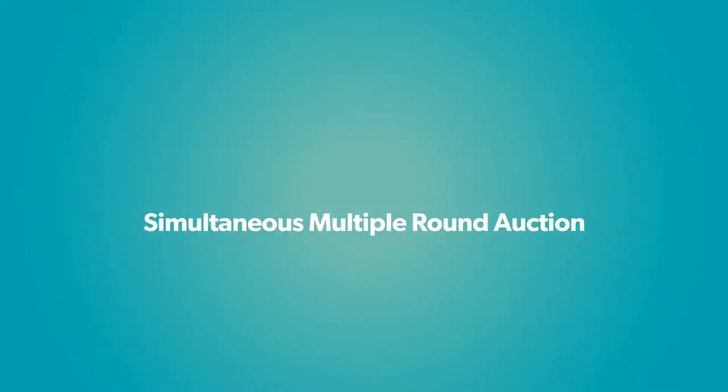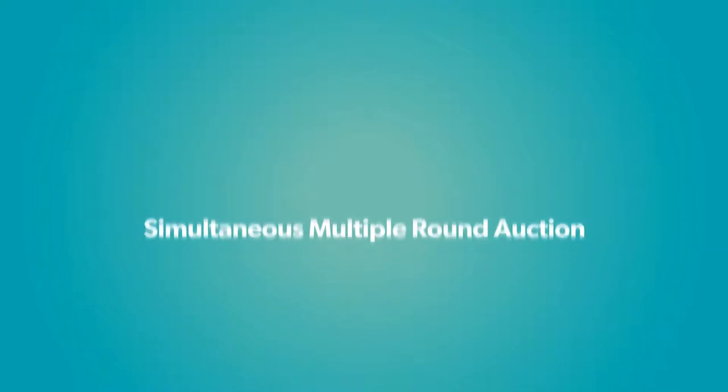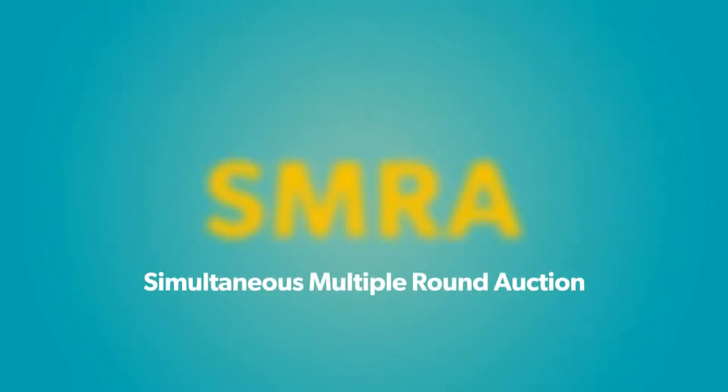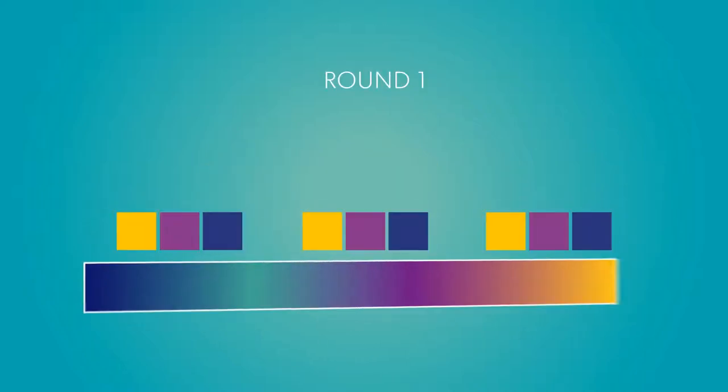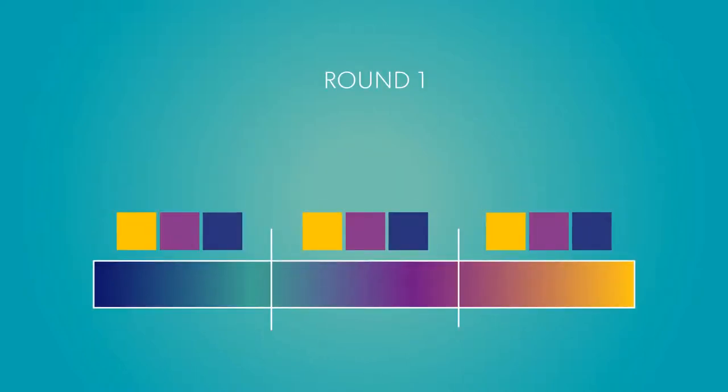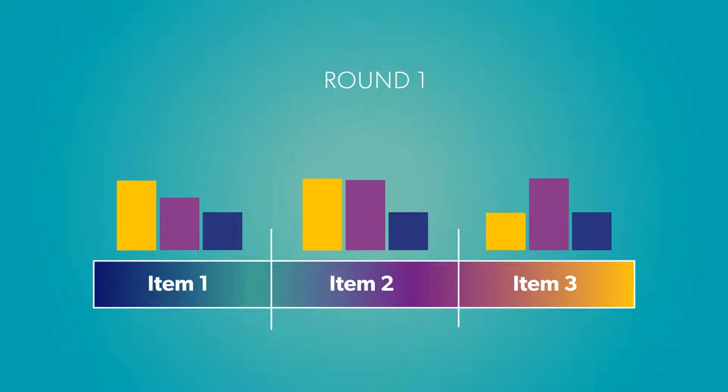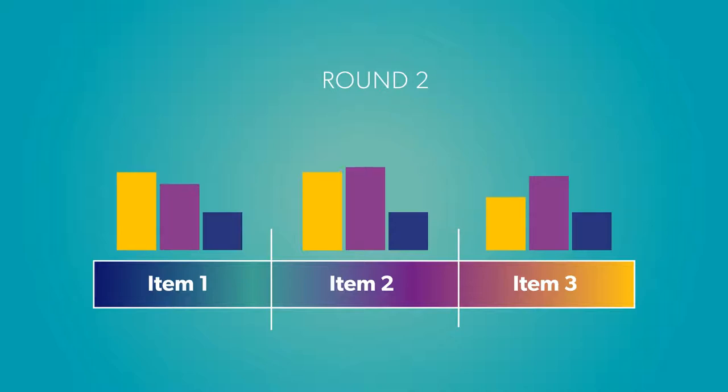To address these problems, Milgrom and Wilson invented the Simultaneous Multiple Round Auction, or SMRA. In an SMRA, all blocks are auctioned simultaneously, with participants bidding on one or more blocks in each round. This allows operators to redirect their bids if their first choice bands grow too expensive.